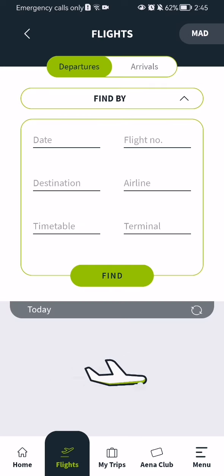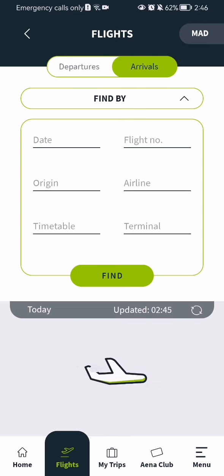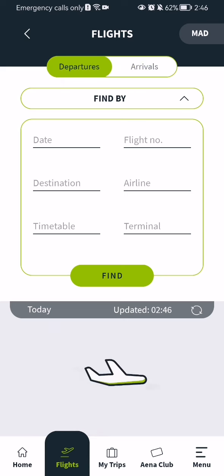After you have done that you will be taken to the flights page, and you can see that it is categorized in two ways. You can select either departures or arrivals. The only thing that differentiates between them is that when you select arrivals you have to write in the origin, and when you select departures you have to write in the destination.